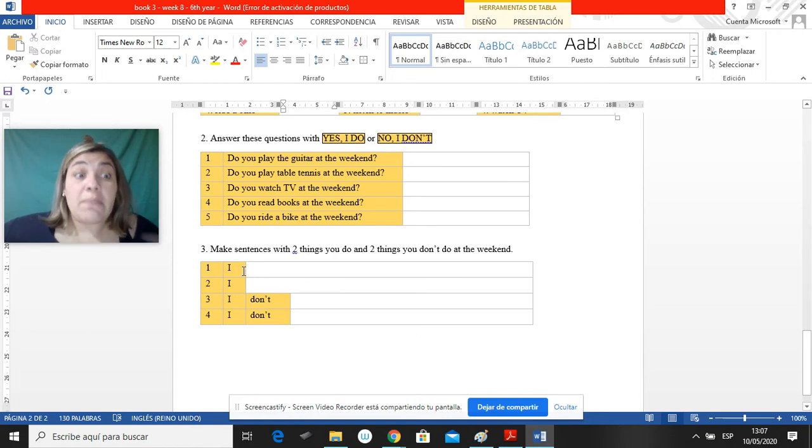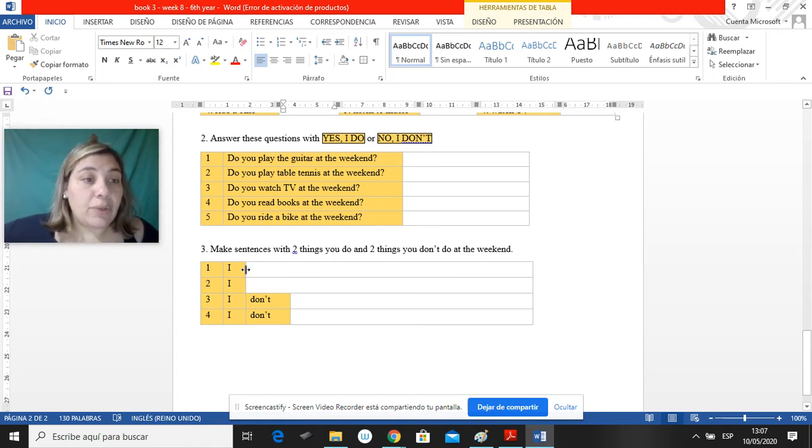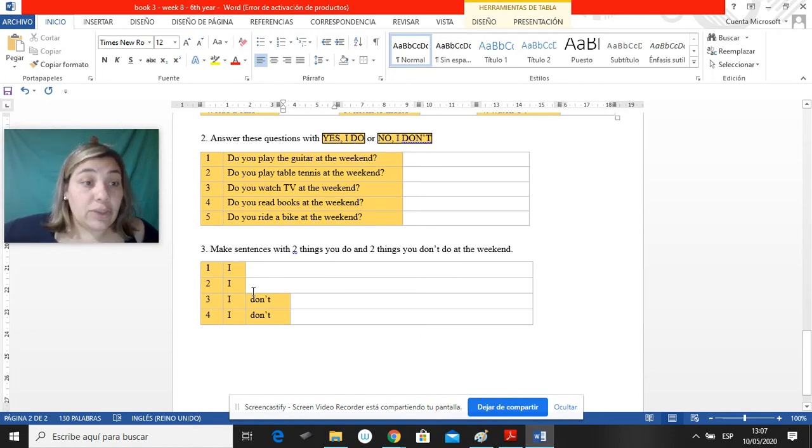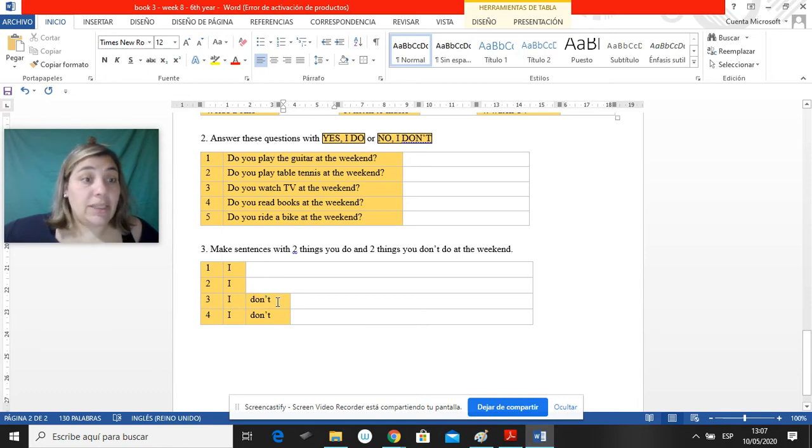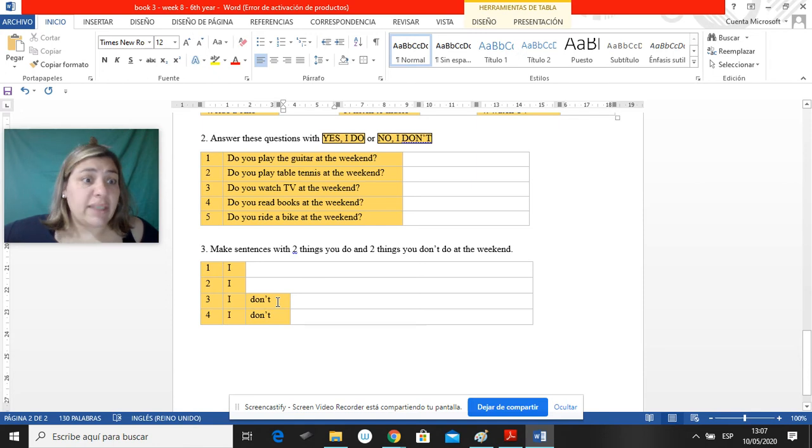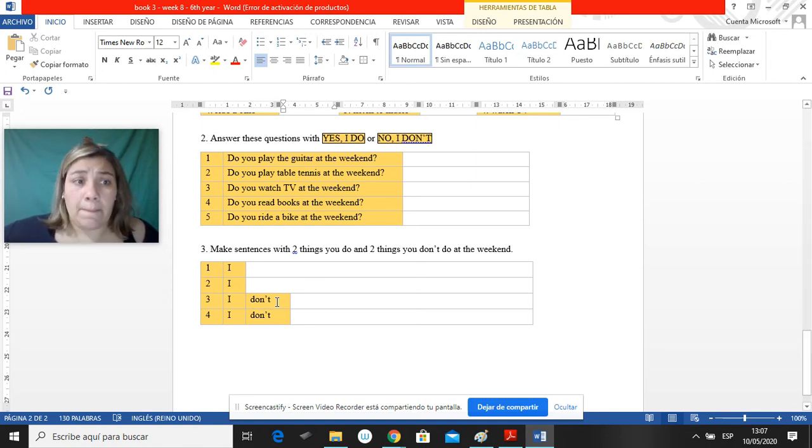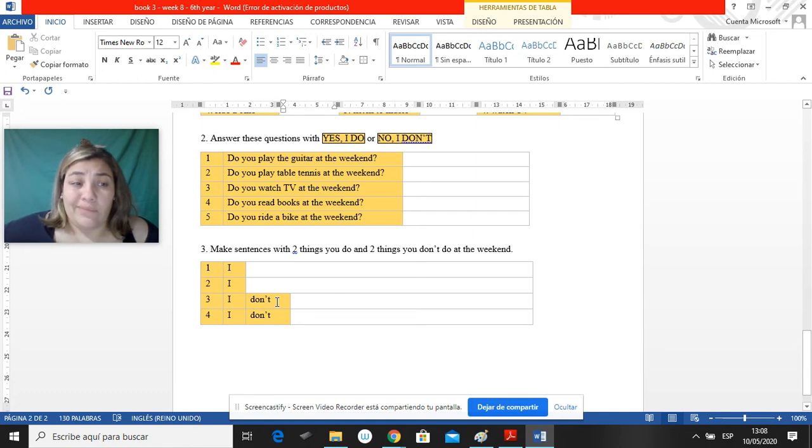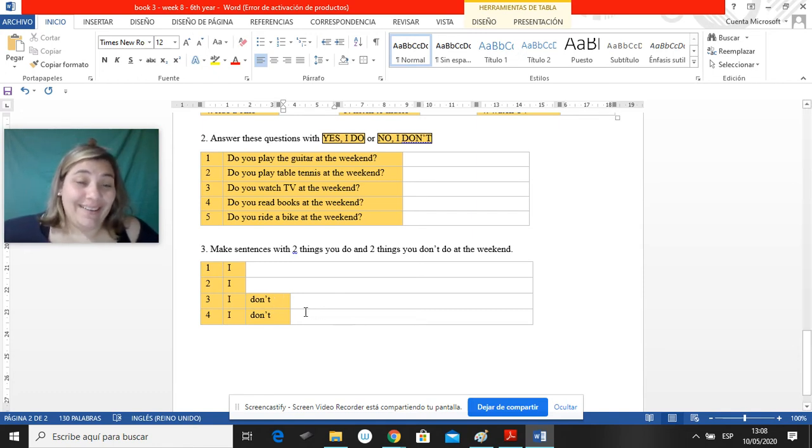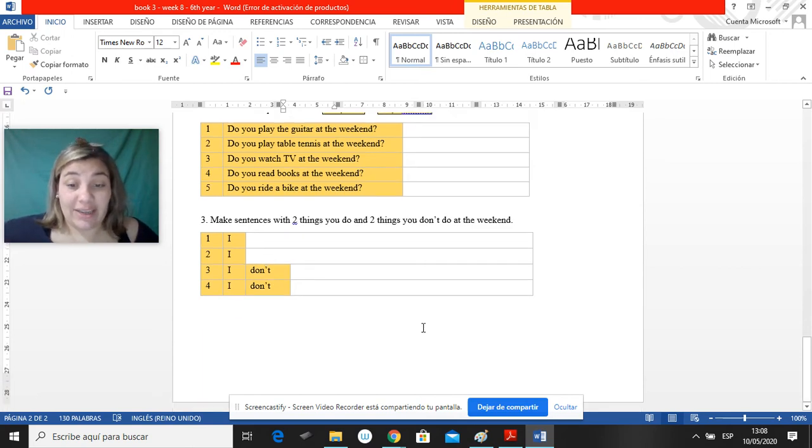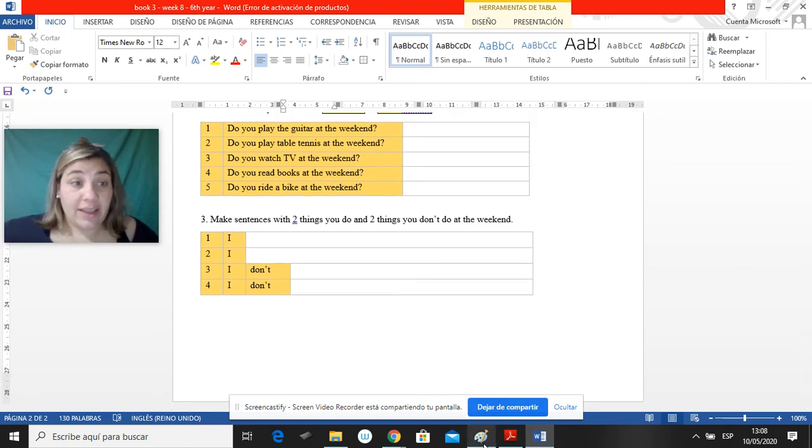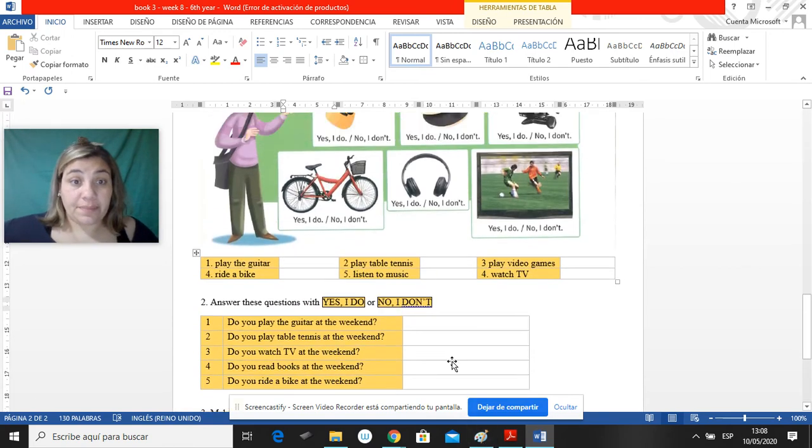Y después me tienen que escribir dos cosas que hacen los fines de semana y dos cosas que no. Empiezan, I, for example, I read at the weekend. I listen to music at the weekend. I don't do exercise. I don't ride my bike. I don't sleep much. No duermo mucho. Bueno, dos cosas que hacen y dos cosas que no hacen. That's it.